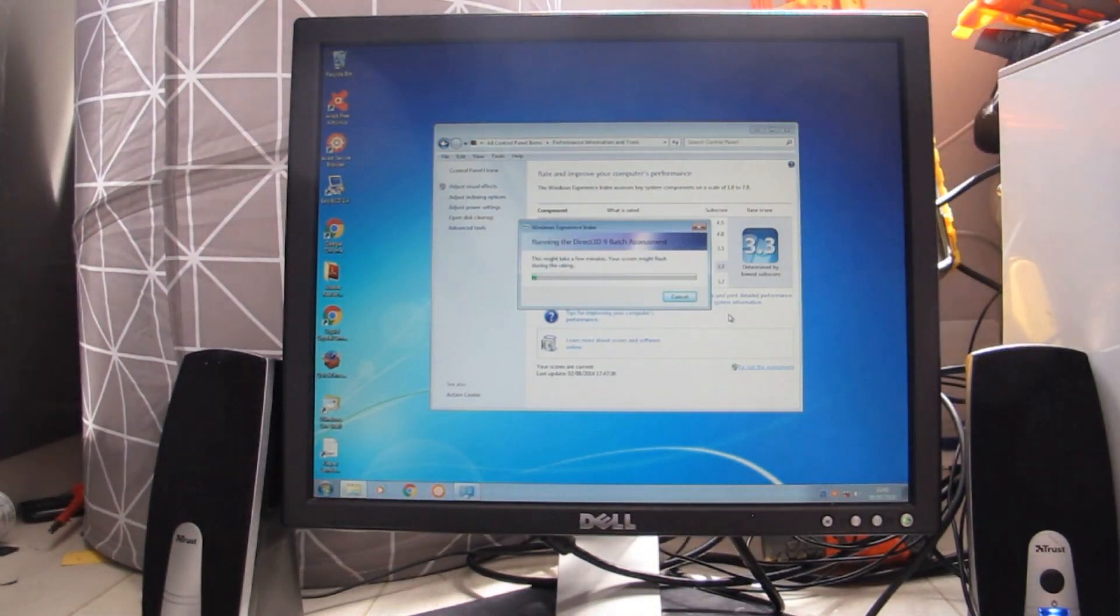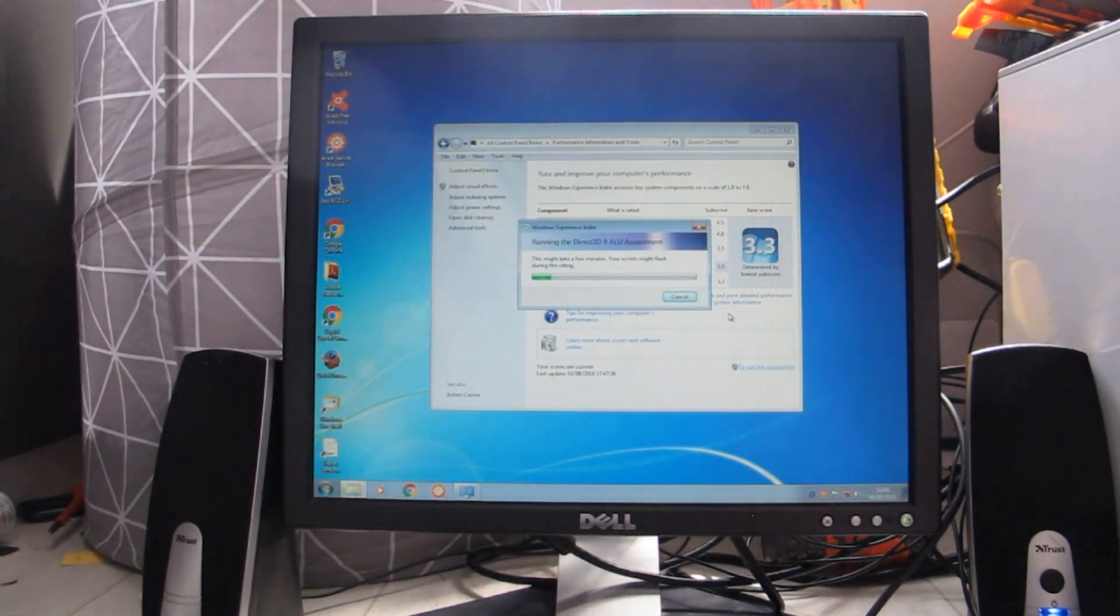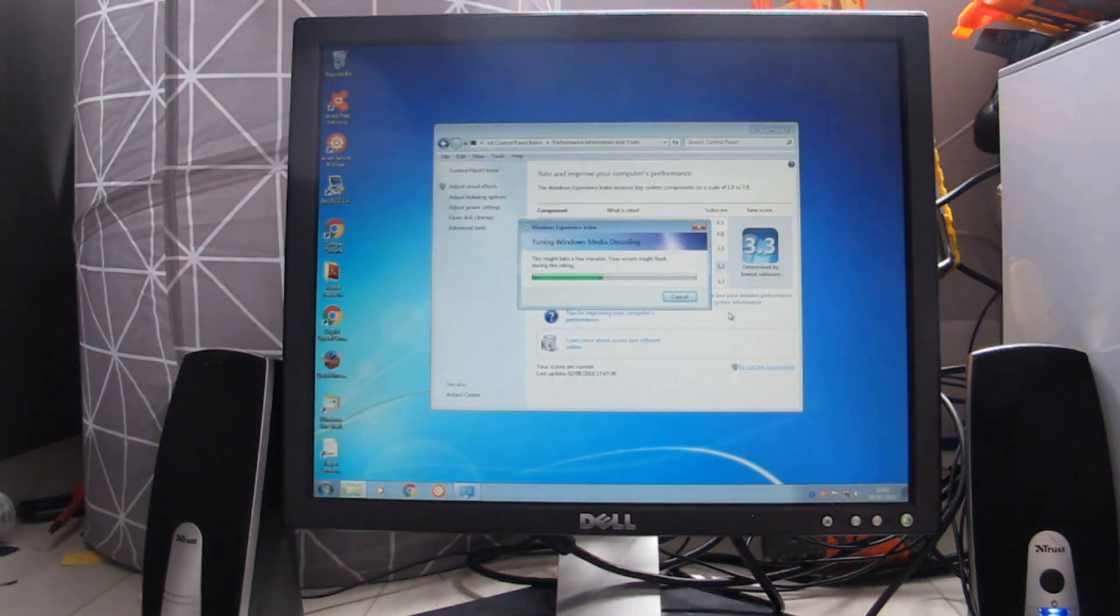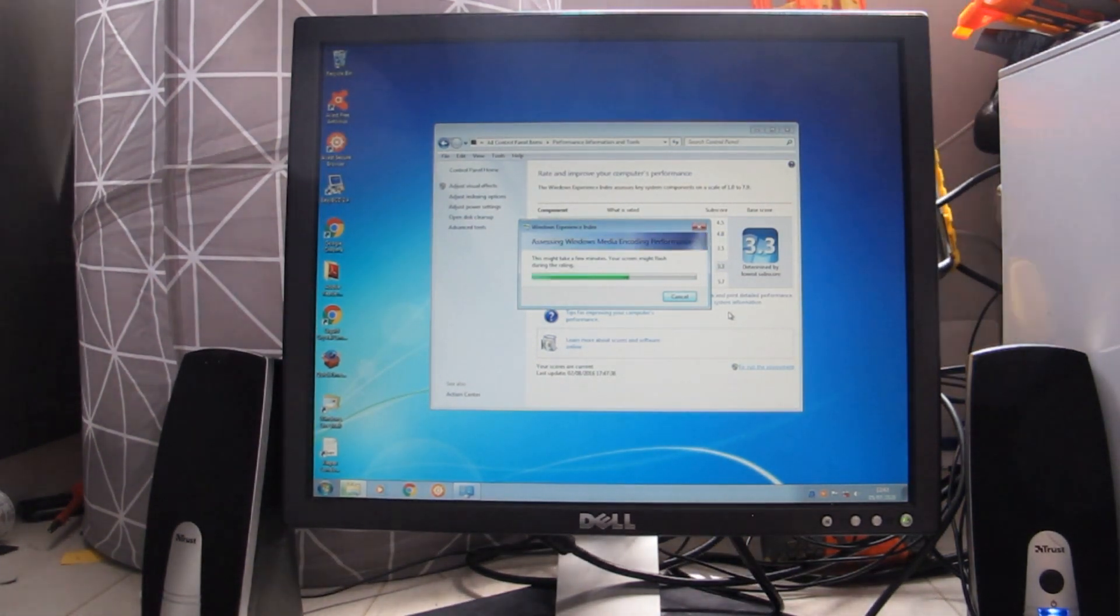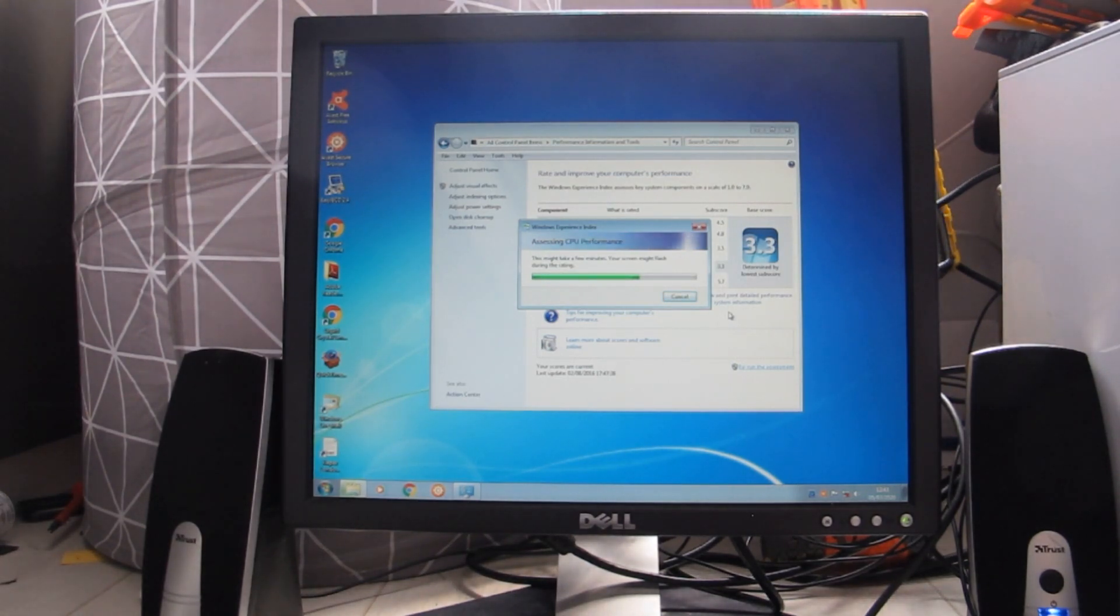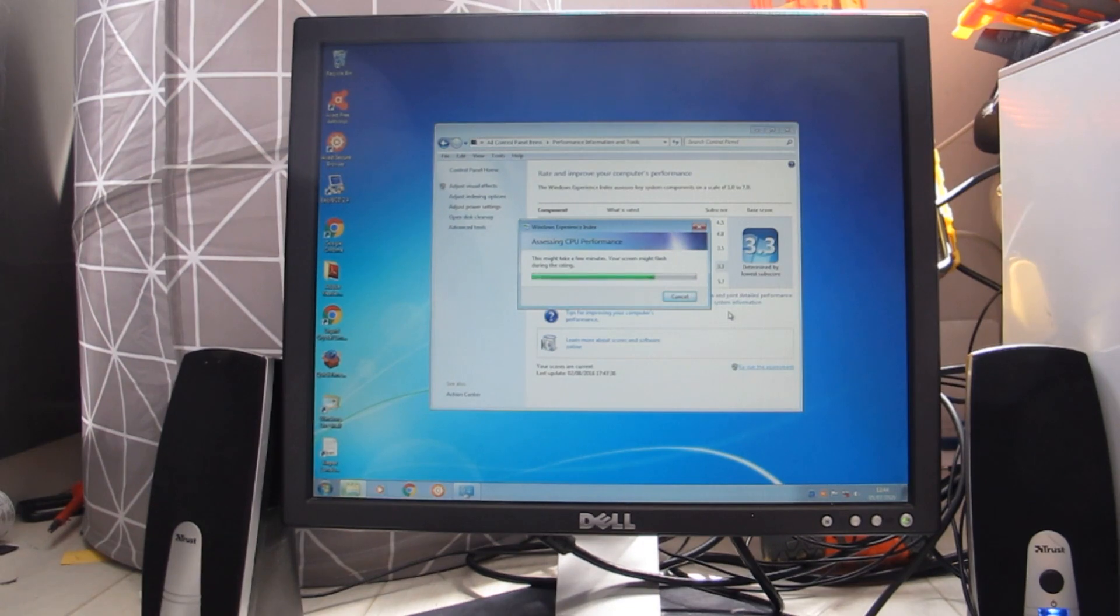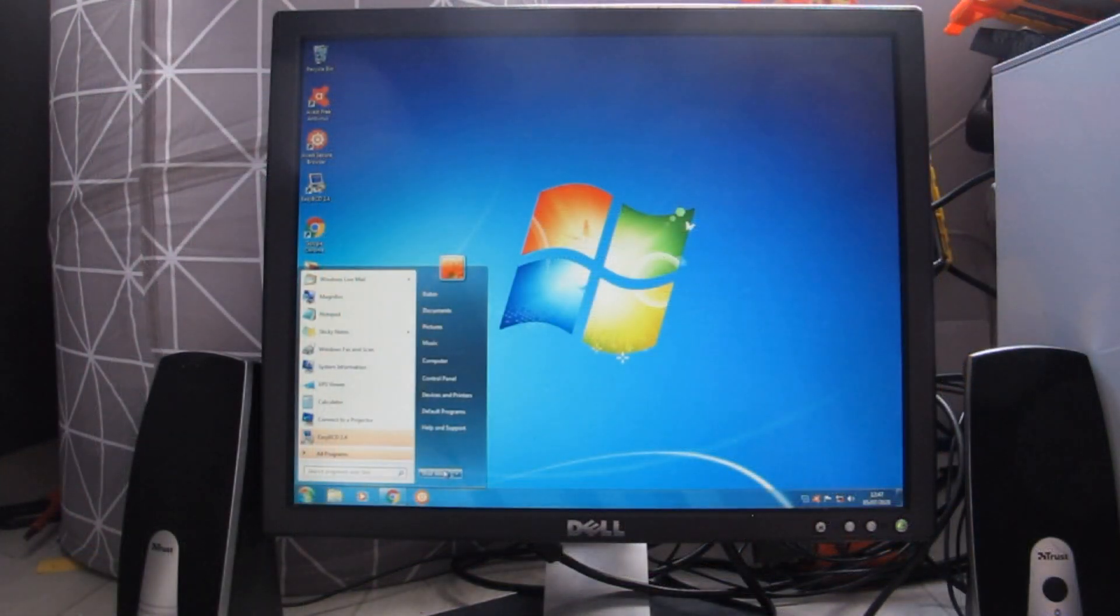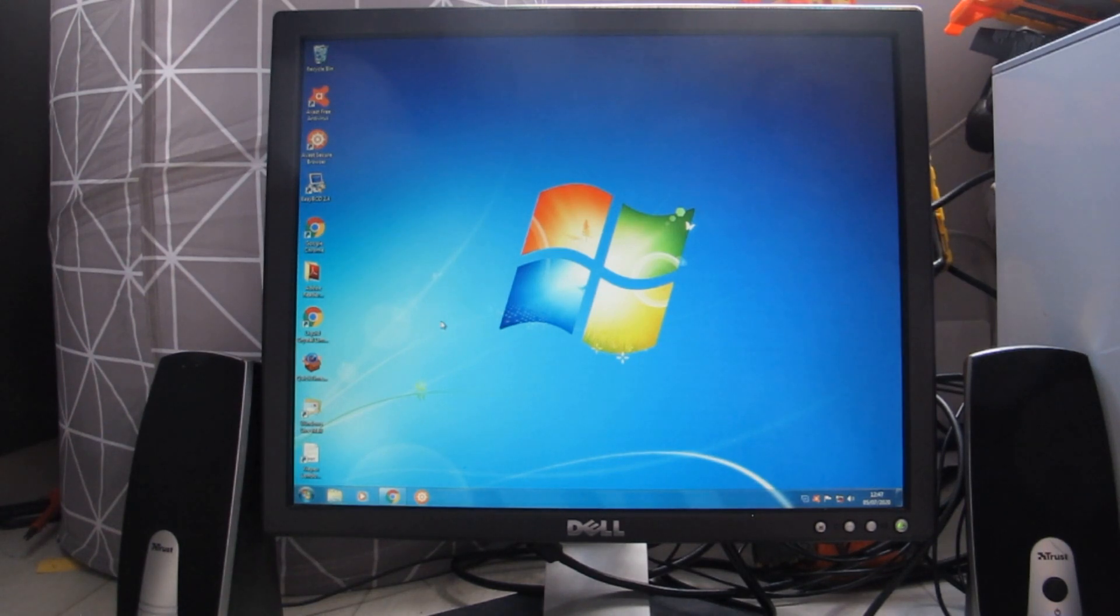I decided to rerun Windows Experience Index to see if the score would have changed, just for fun really. I wasn't really expecting it to change but I thought why not. And yes, this also took absolutely forever due to the horrendous specs of this computer.